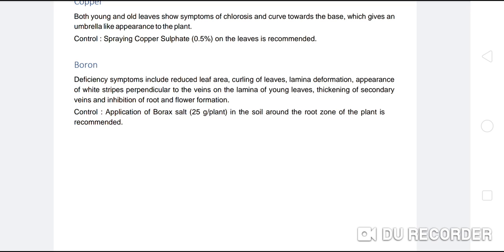In this video on manures and fertilizers, the recommendations of the National Horticulture Board and National Research Centre for particular varieties and other varieties at every stage and month were covered — including doses of urea, single superphosphate, muriate of potash, both in open conditions and for tissue culture propagation. Nutritional deficiencies, their symptoms, and control measures were also explained. This concludes the video on manures and fertilization of banana.